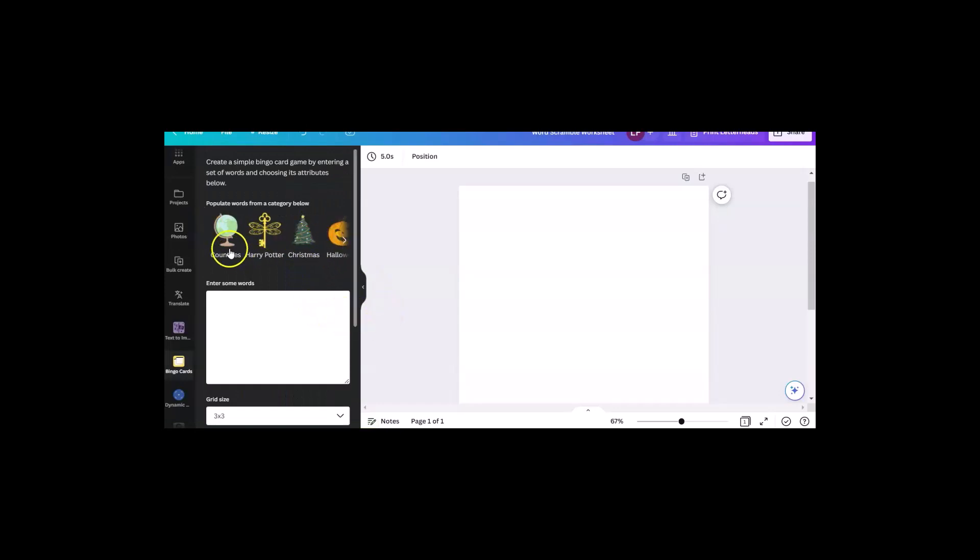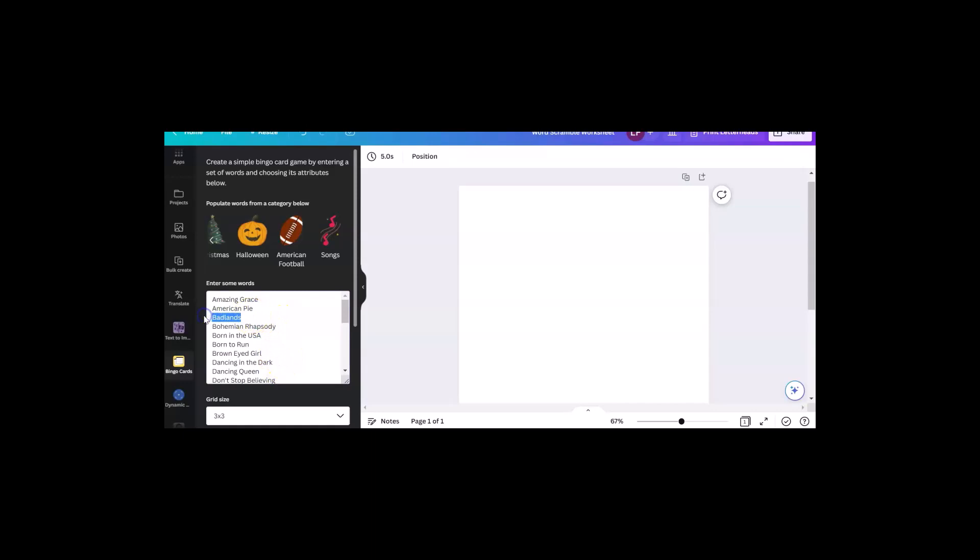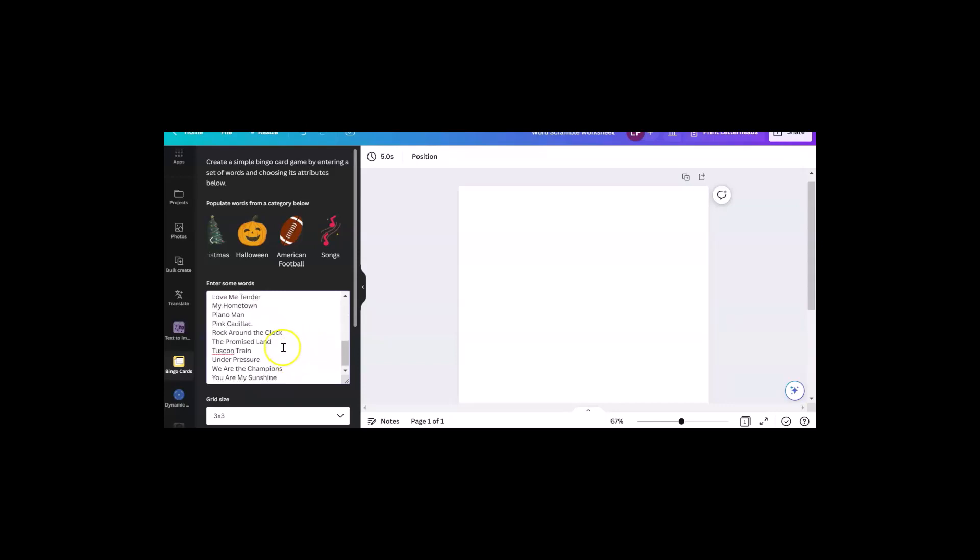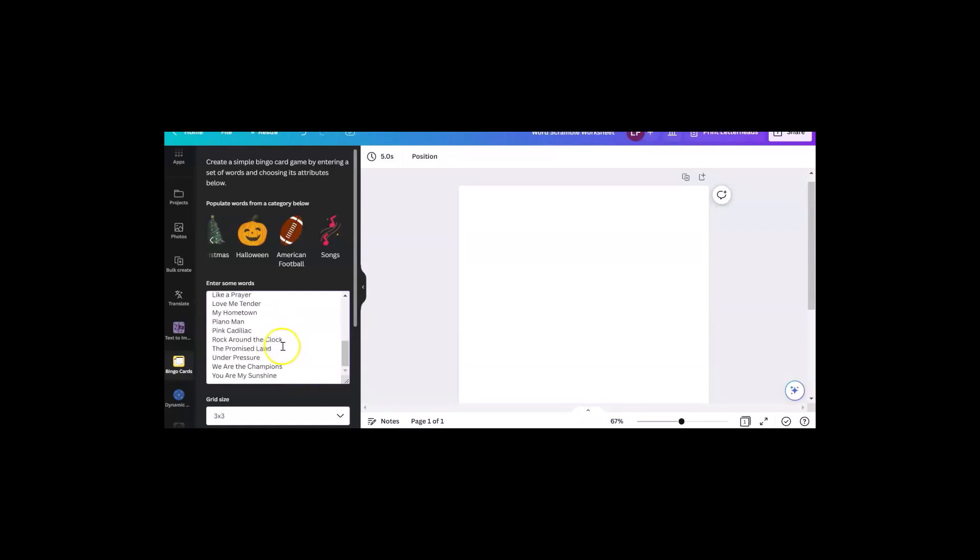They give you a few categories. They don't give you very many: countries, Harry Potter, Christmas, Halloween, American football, and songs. Or you could type in your own words or phrases there. I kind of like the songs. So I clicked on that and I started looking at them. The rest of them are pretty good. My kind of music.